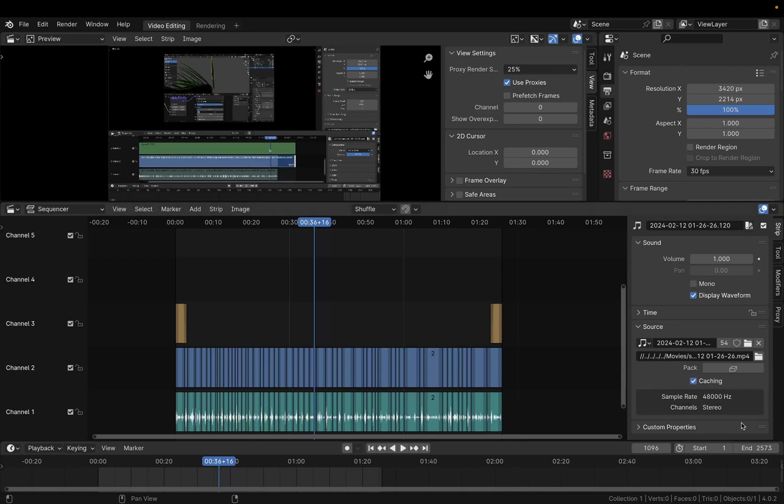That really solves it and if you wanted to be certain that you won't lose the audio, you also can pack it and that will embed this audio track to your Blender file.